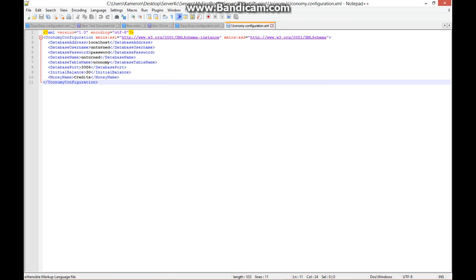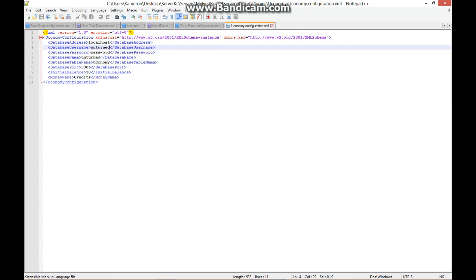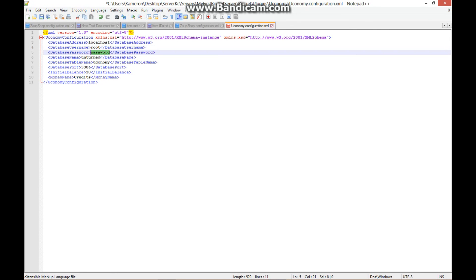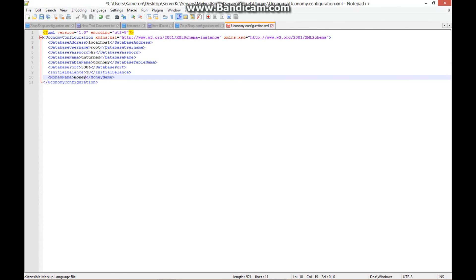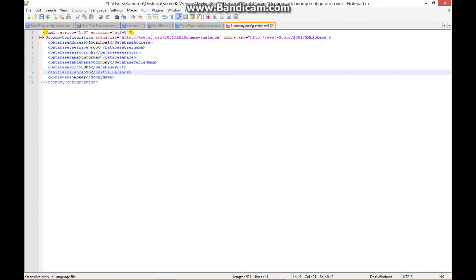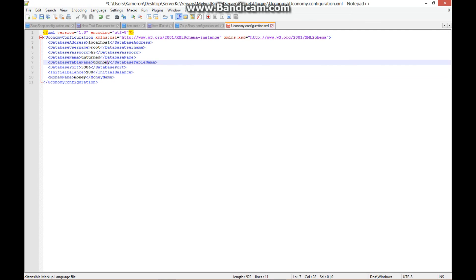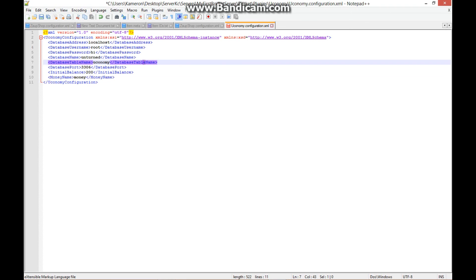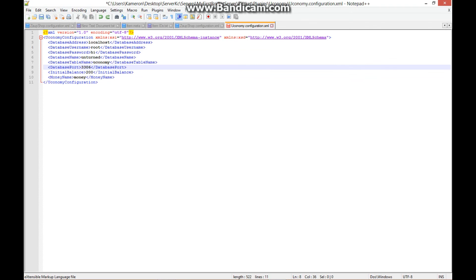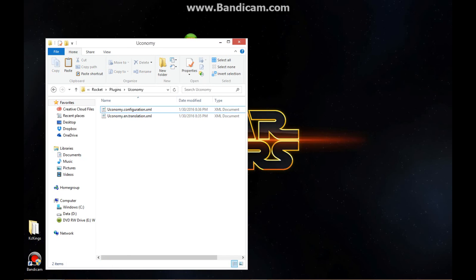For your password, we're going to set the password now — think of something simple and type it in. I'm going to use 'hi'. For the credit label, I'm going to change it to 'money'. The 'initial' value is what players get the first time they join your server. Keep the database table, localhost, and port the same. Save it and exit out of that.